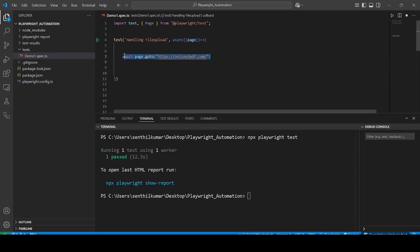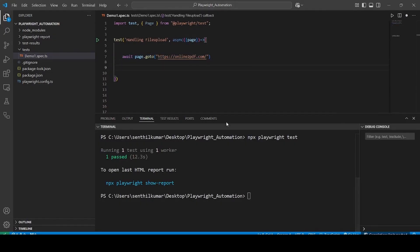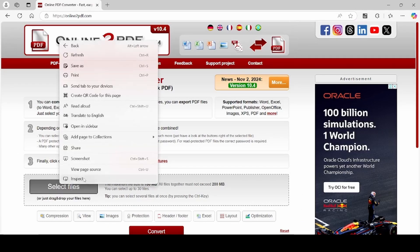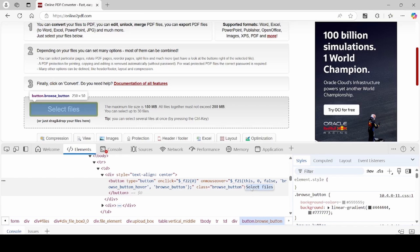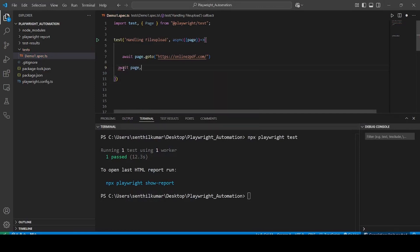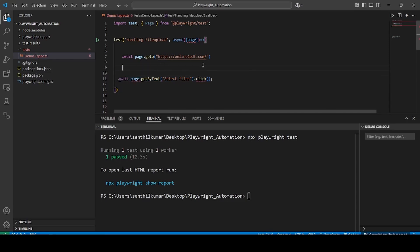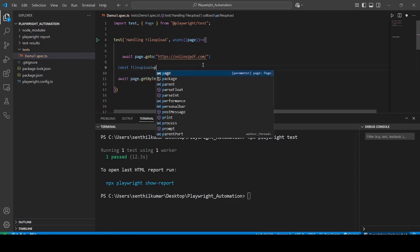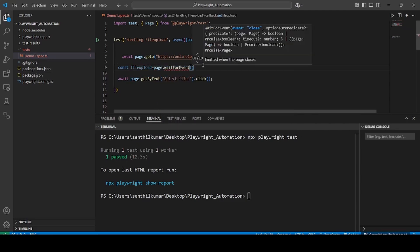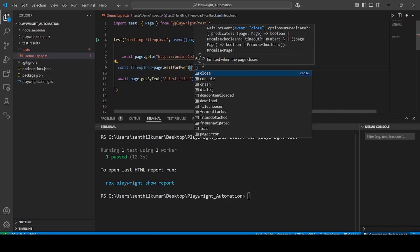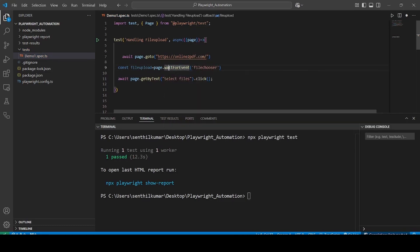Now let us write the code. After opening the application, we are going to find the element for the Select Files button. Right-click on Select Files and inspect element. I will use page.getByText and pass the text of the element, then call the dot click method — it will open the file upload popup. Before opening the popup, we are going to set the wait for event. I will create a constant variable called fileUpload, then call page.waitForEvent and pass filechooser as the argument. This will wait until the file upload popup opens.